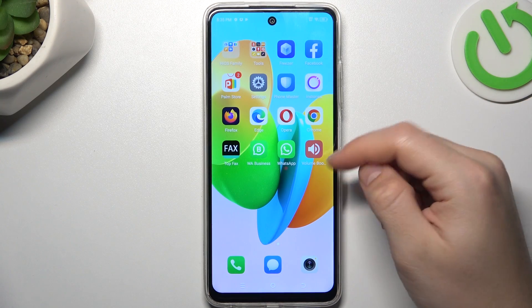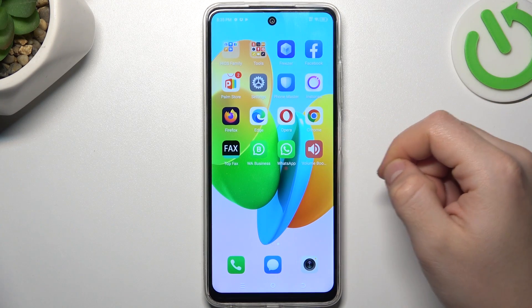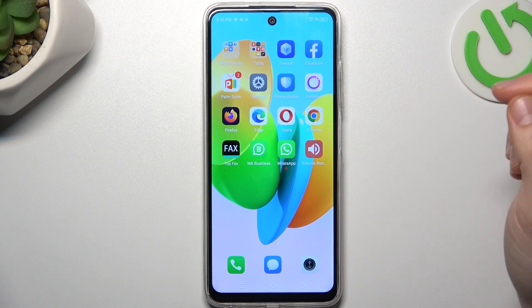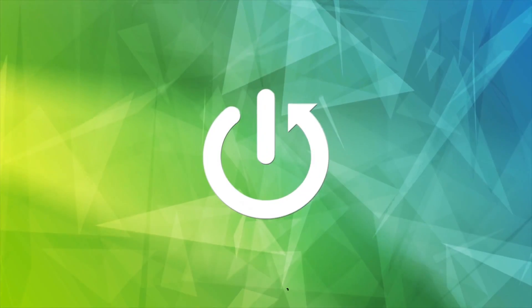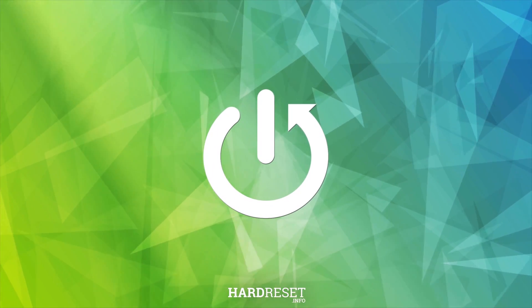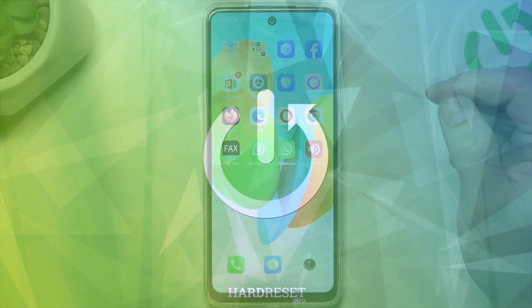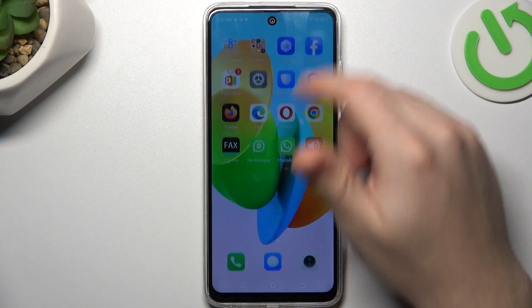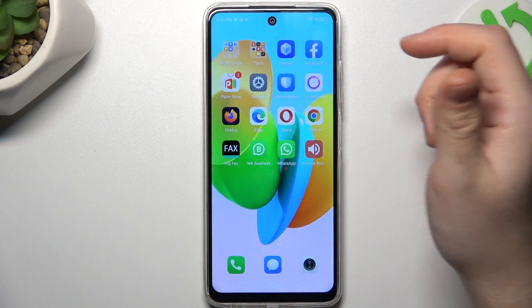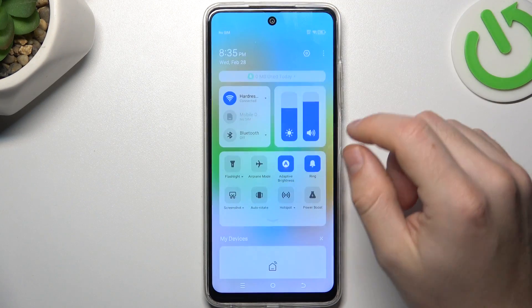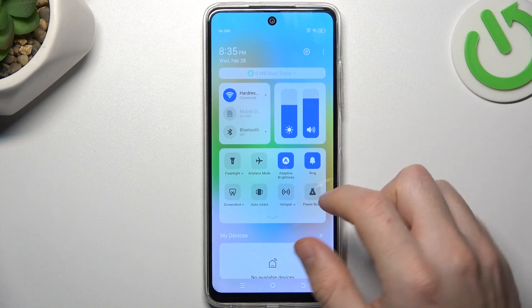Hello guys, today I'm going to show you how you can fix invisible WhatsApp notifications in TechnoSpark 20C. So if you don't see your WhatsApp alerts, start from the simplest way and check your DND mode.